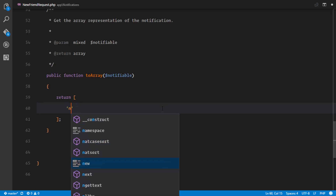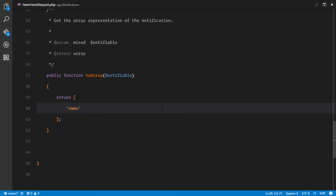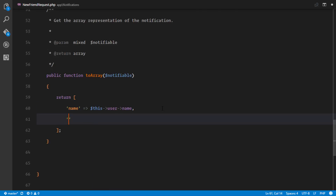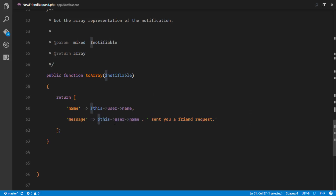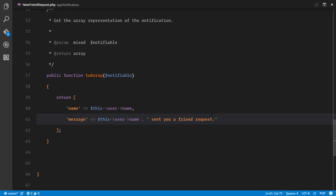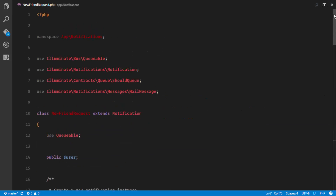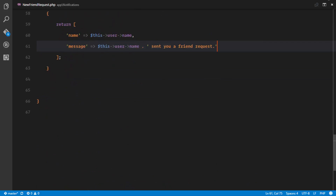We're going to return an array with 'name' set to this->user->name, and a 'message' like 'this user sent you a friend request' — concatenating the name of the user sending the request. We could also send the timestamp when this notification was broadcast, but we'll leave it at that. We've successfully set up our notification. In the next video, we'll take care of our frontend so that we can listen to this channel.